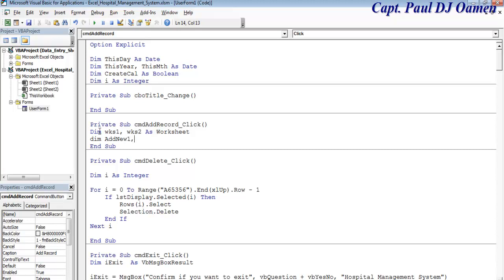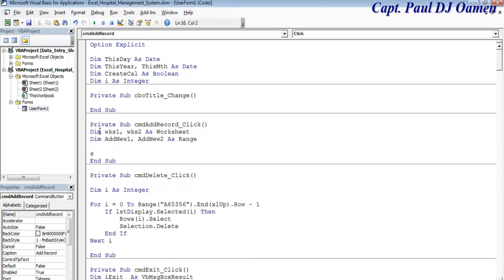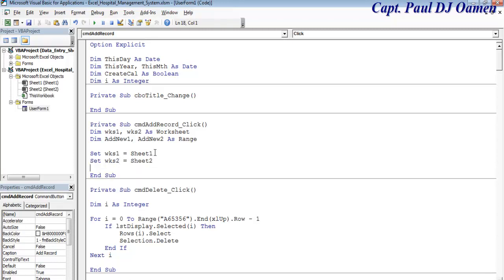Now let's add new1 and new2 as well. We can add those as range. Now let's say worksheet1 equals sheets1 and worksheet2 equals sheets2.